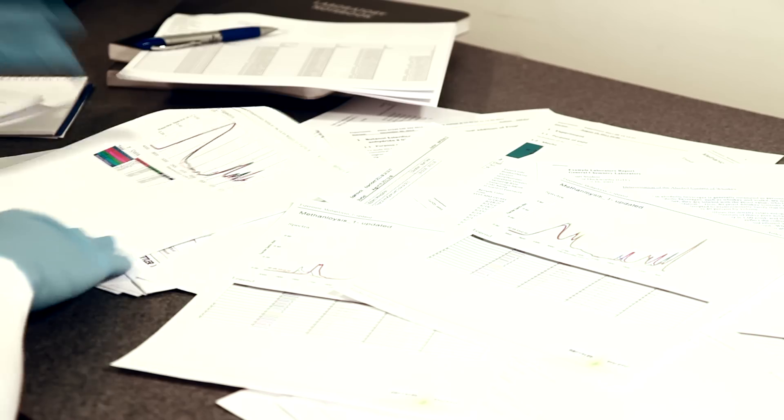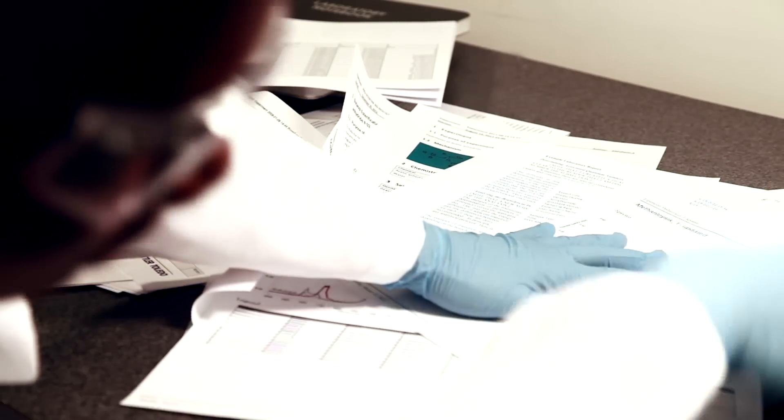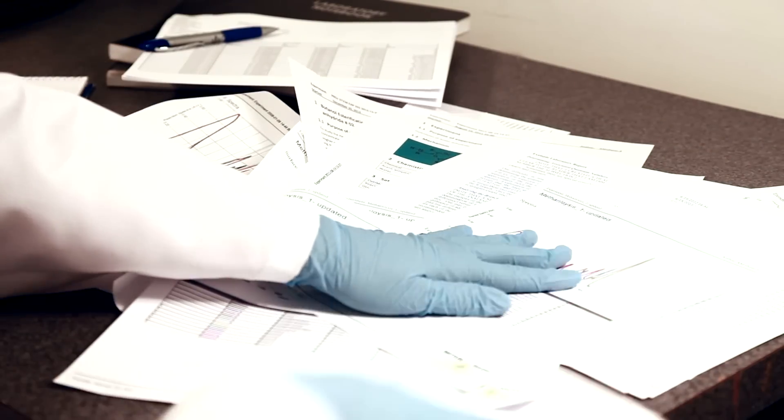It is estimated that 85% of lab data is lost because it is not transferred from the lab instruments or isn't recorded at all.